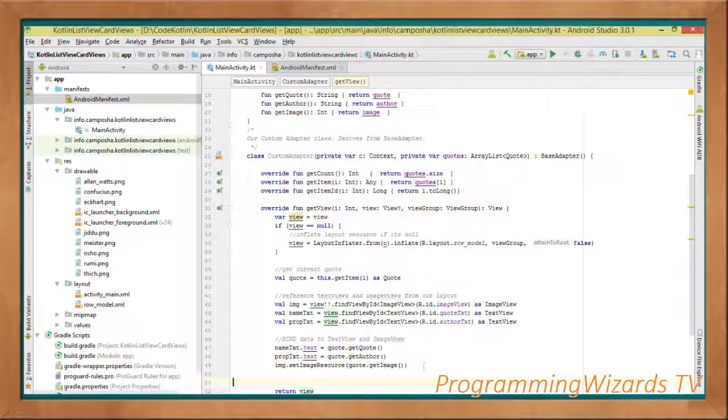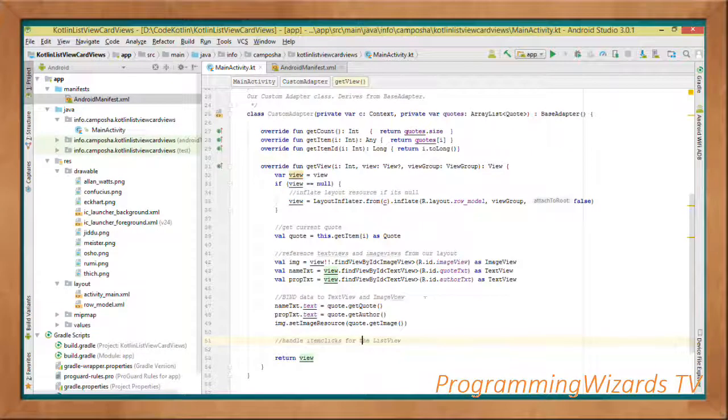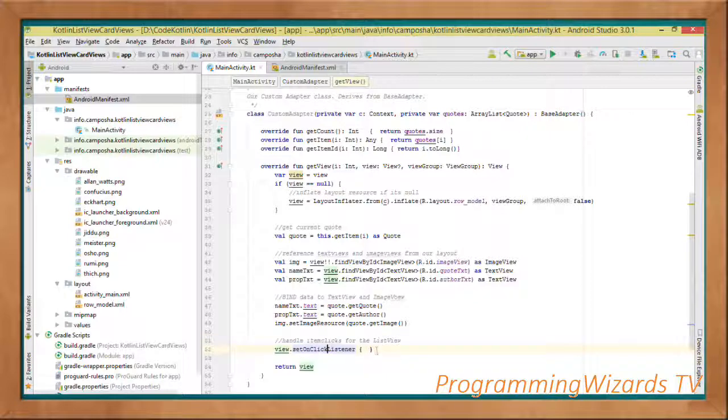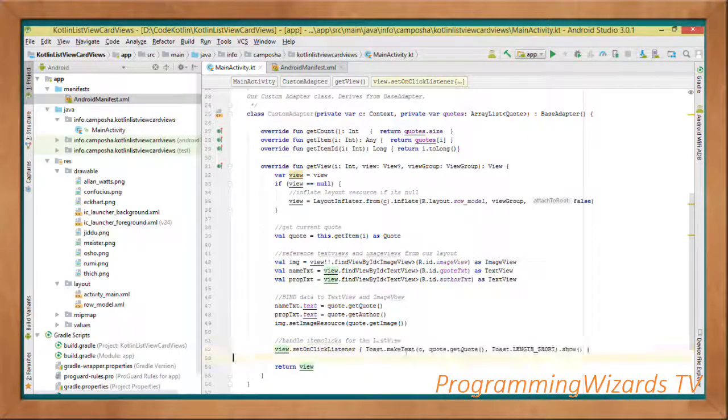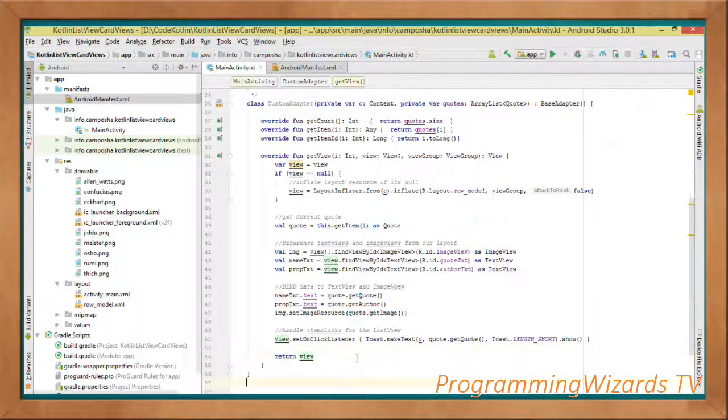Then we're going to listen to click events for our custom ListView. When our custom ListView is clicked, this is what we will do: we will come and show a toast message. Get the current quote and show it in the toast message.